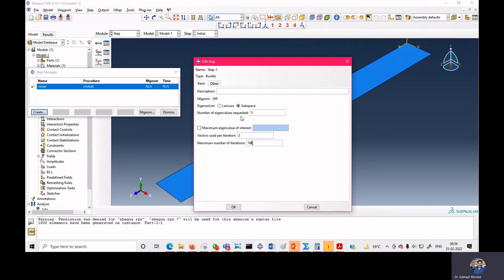We are interested in the first buckling mode — the mode that requires the minimum amount of load to cause buckling. So we request 1 eigenvalue with a maximum of 800 iterations to observe how the structure will buckle.